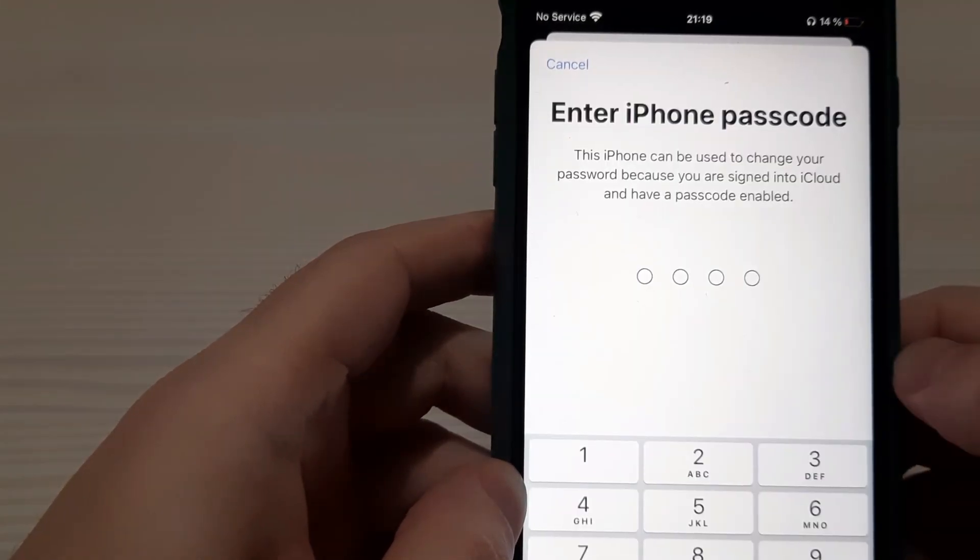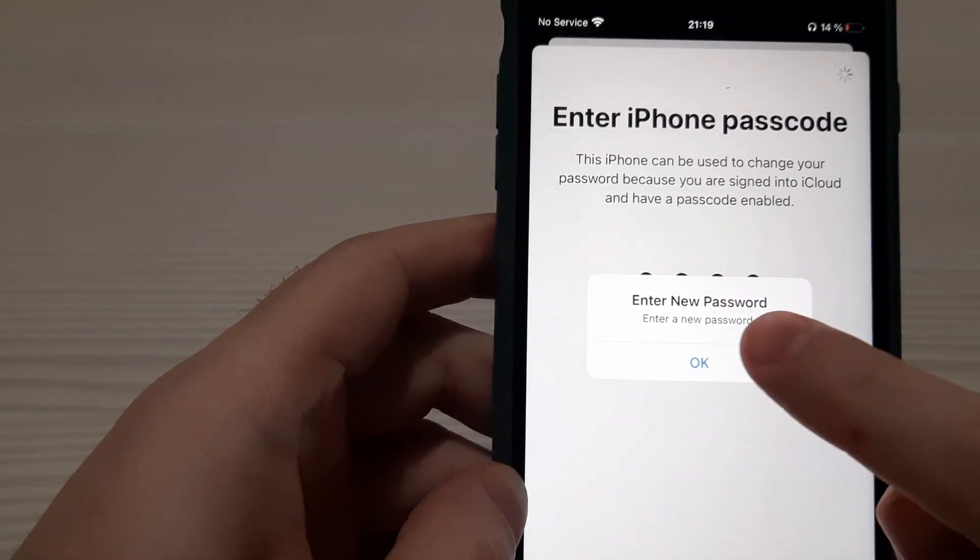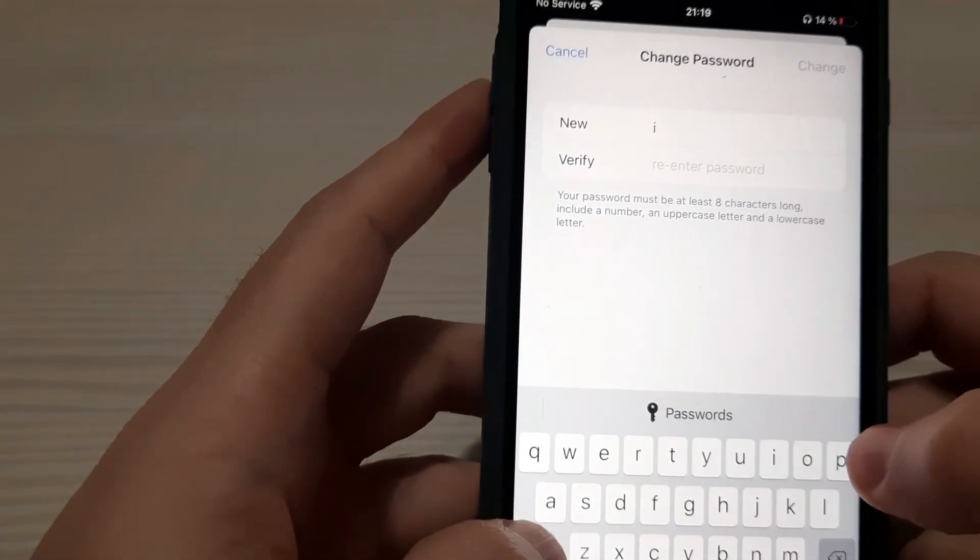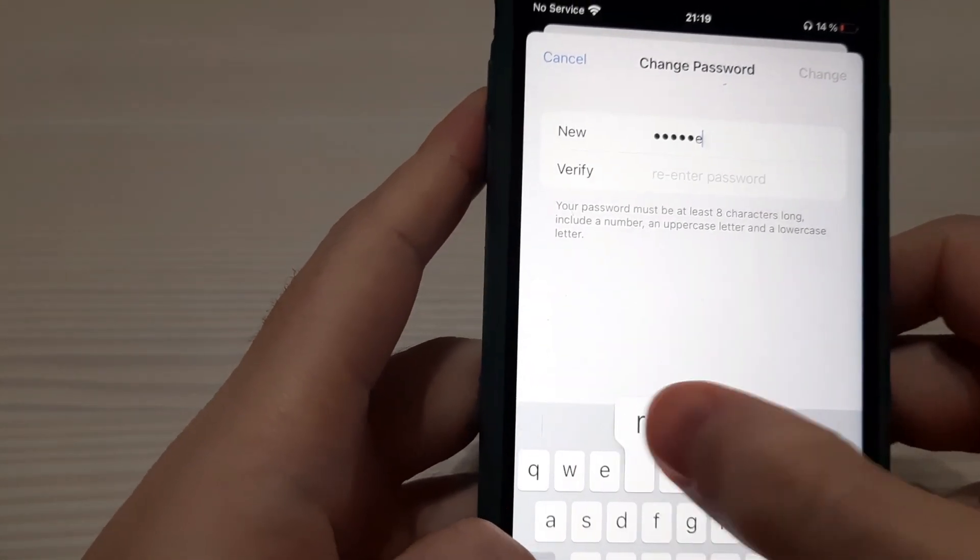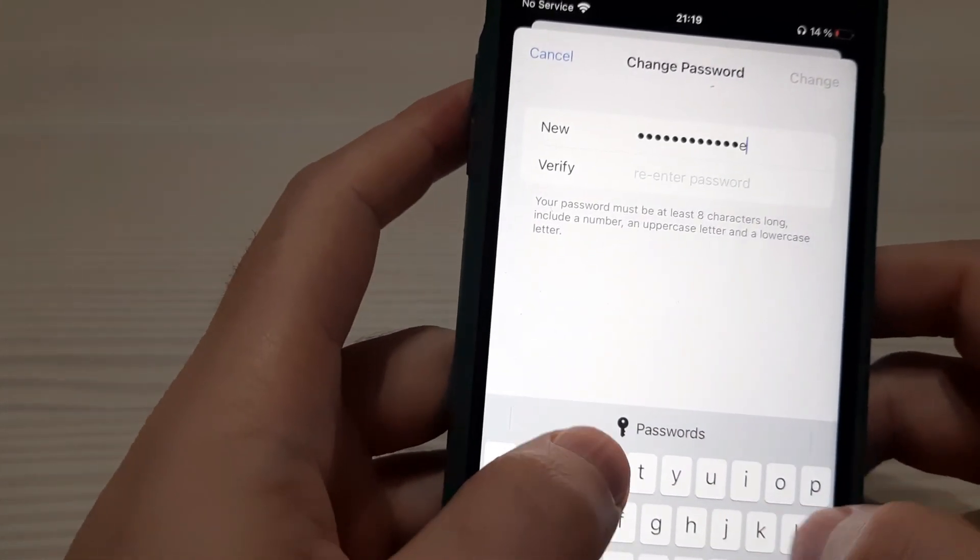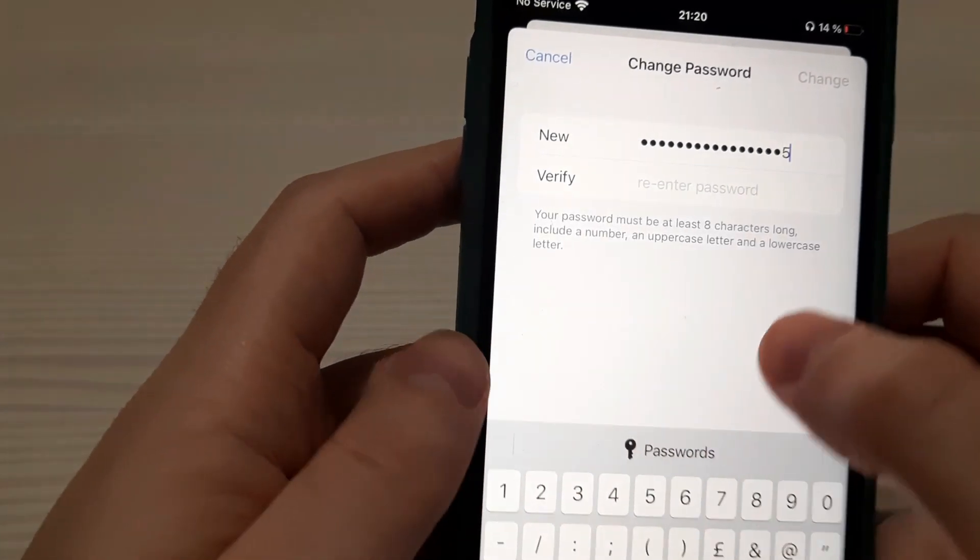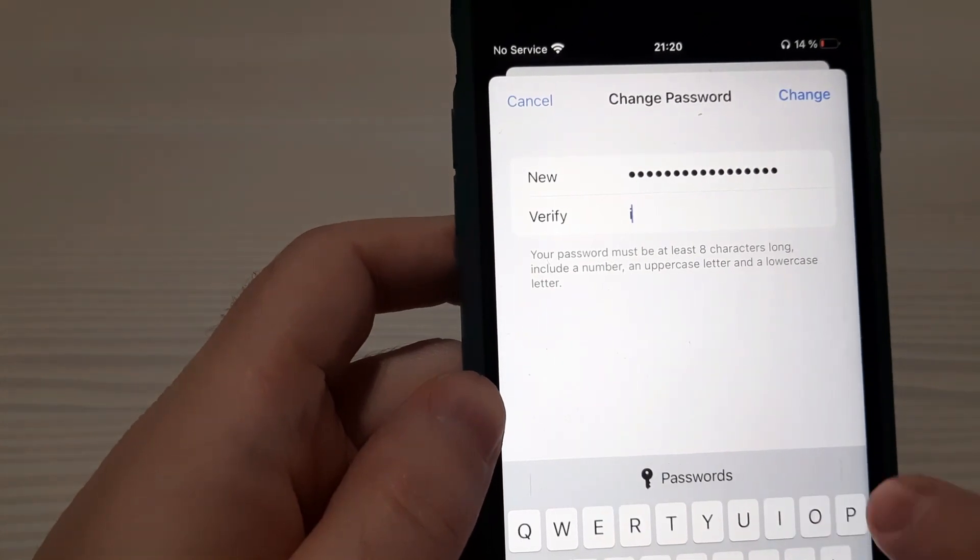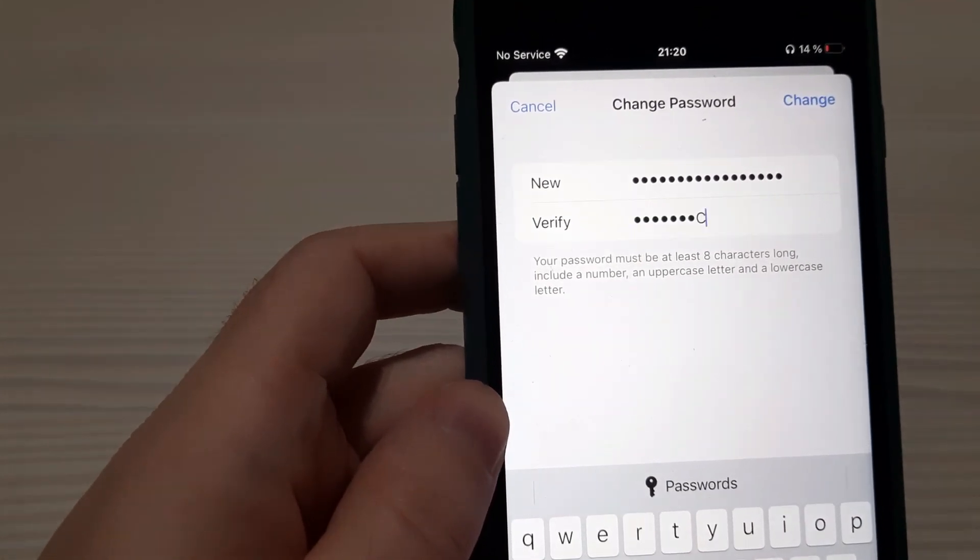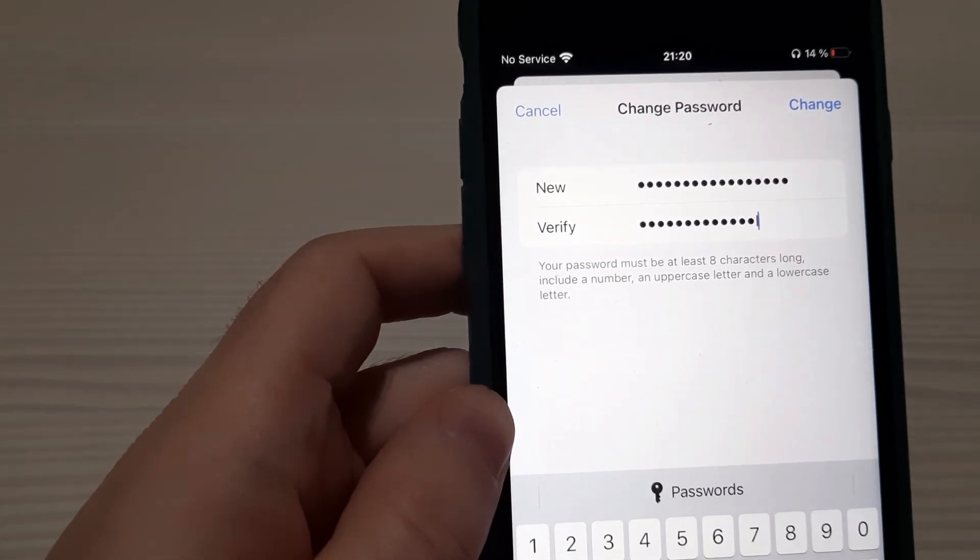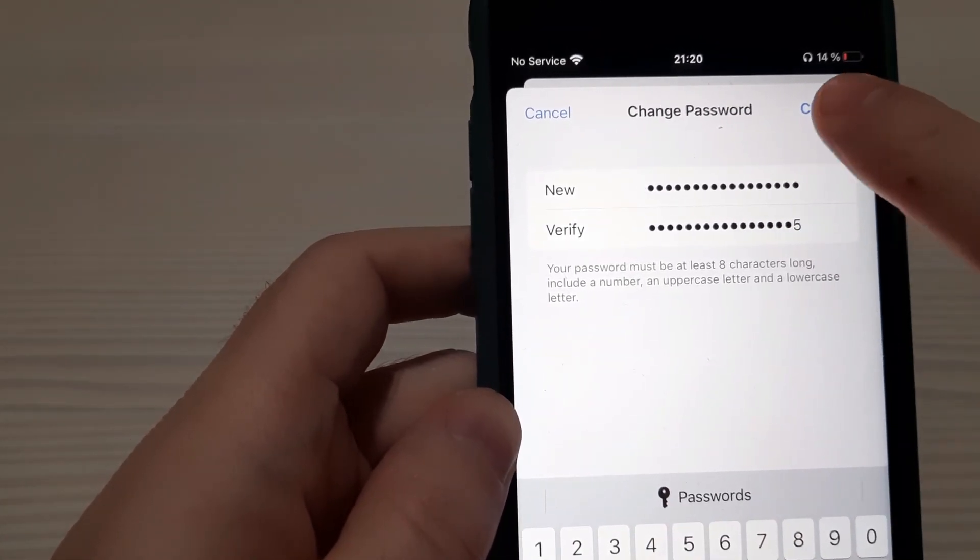Enter iPhone passcode once more. And enter new password. Ok. For example, iPhoner channel and then 1, 3, 5. Verify. Re-enter. iPhoner channel 1, 3, 5. Change.